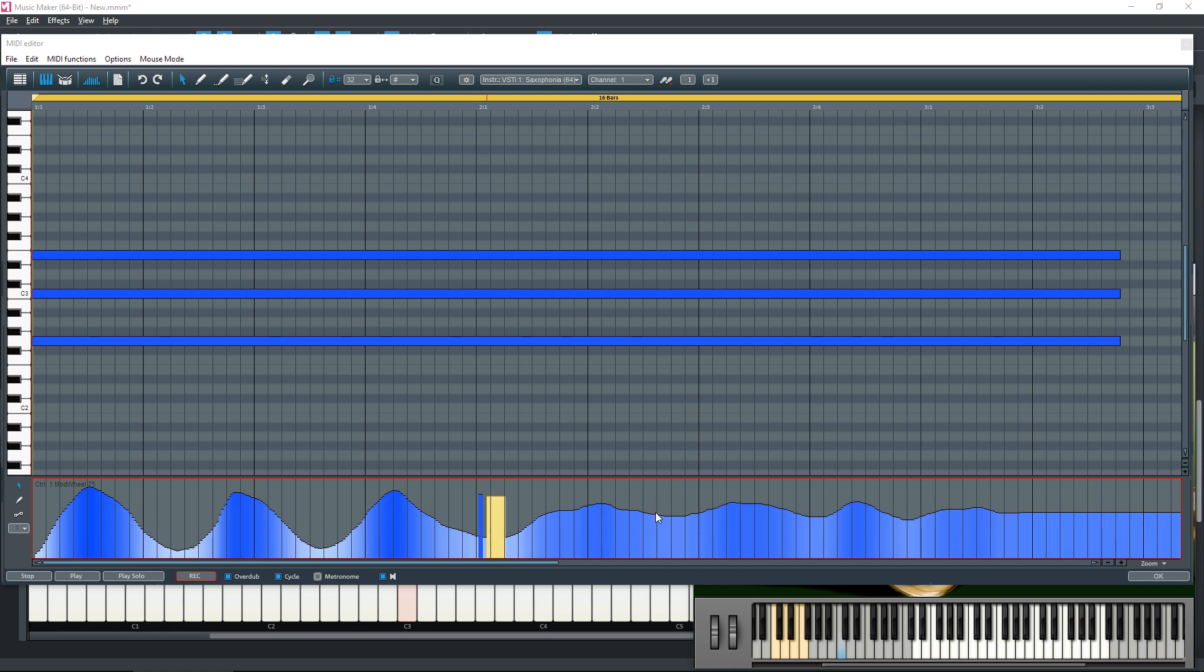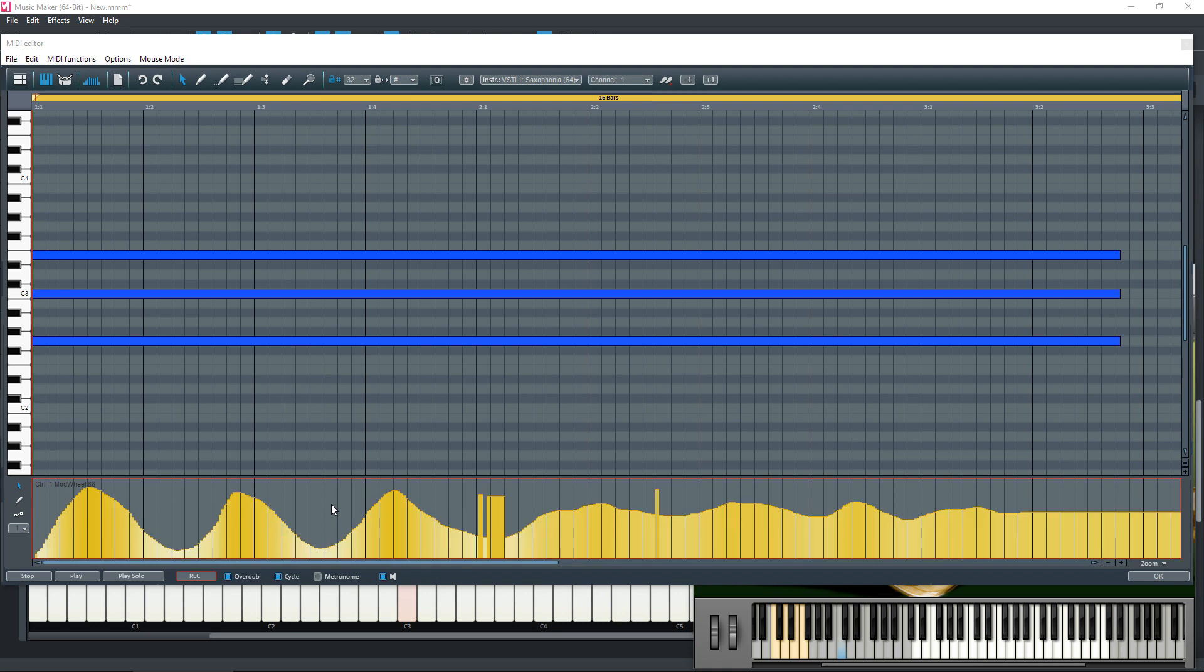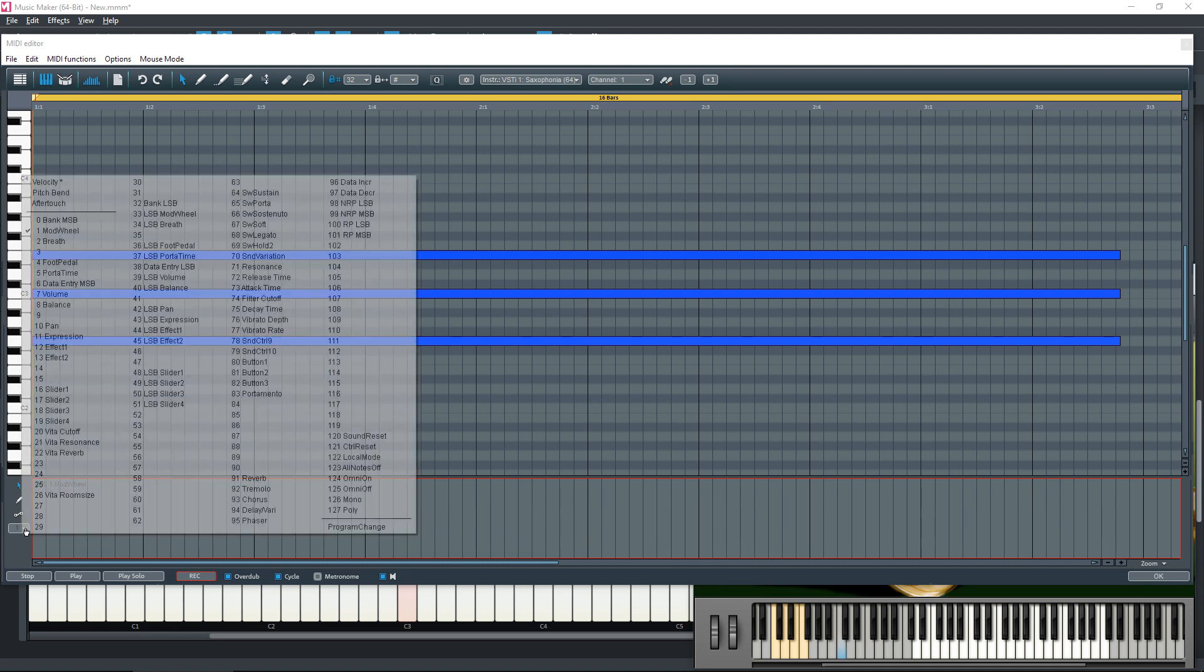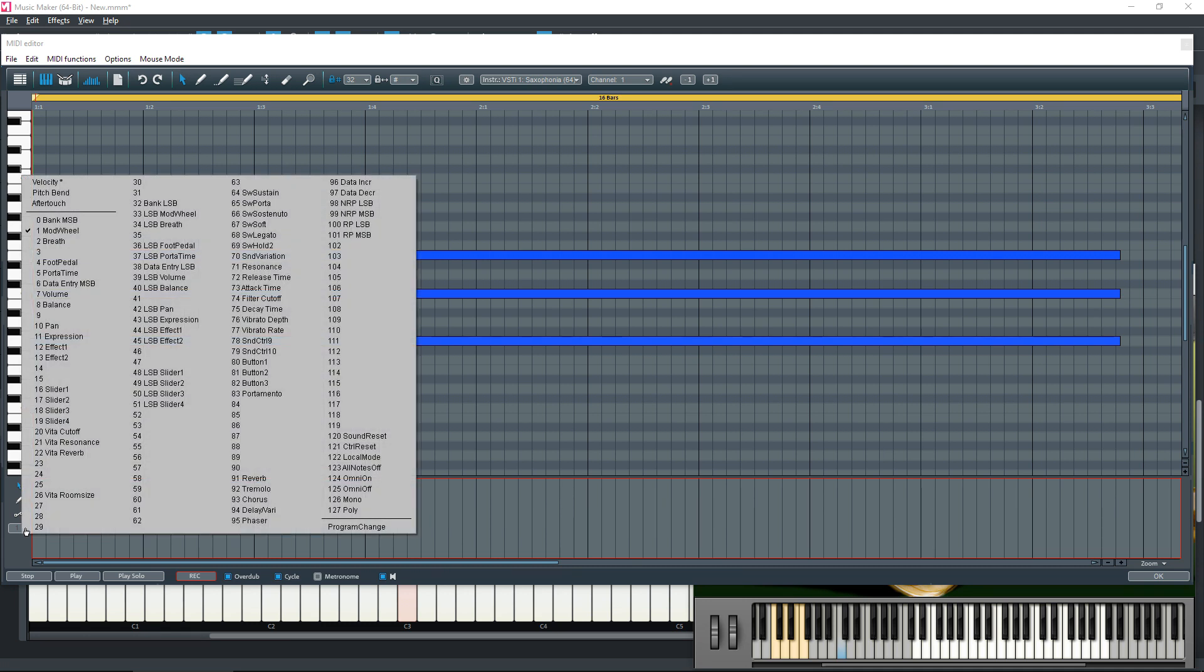To however you want them, and you can produce whatever sound you like. I'm just going to press Ctrl+A and delete. And I think that about gives you some idea of how you can change the sound of an instrument using the MIDI editor.